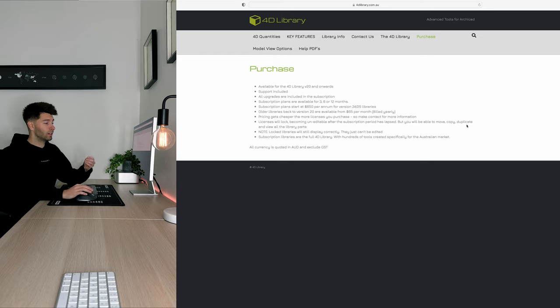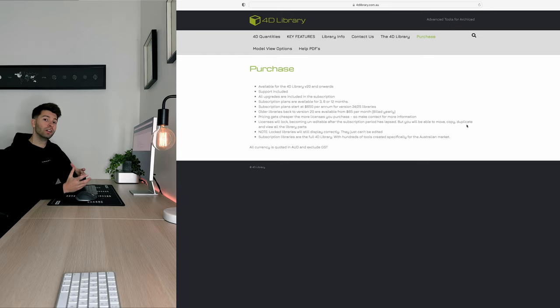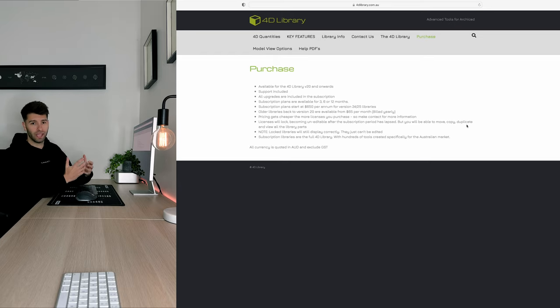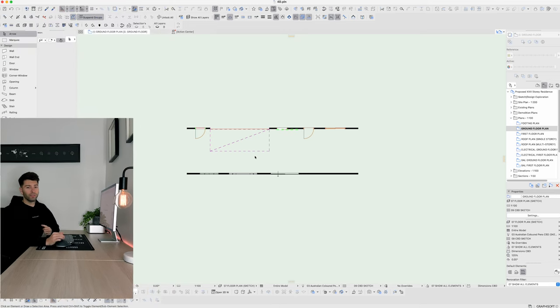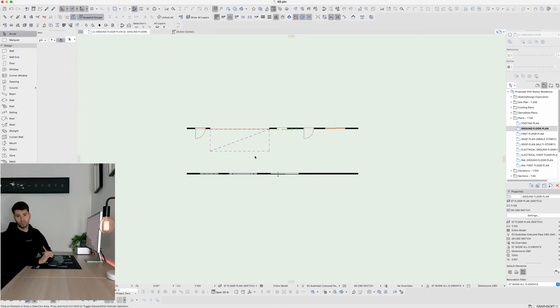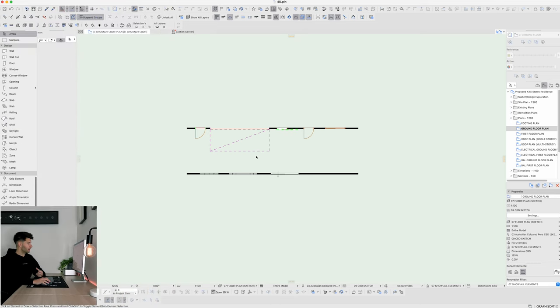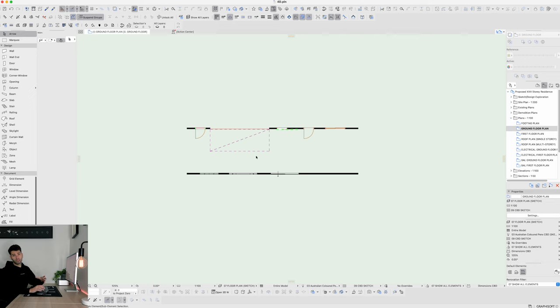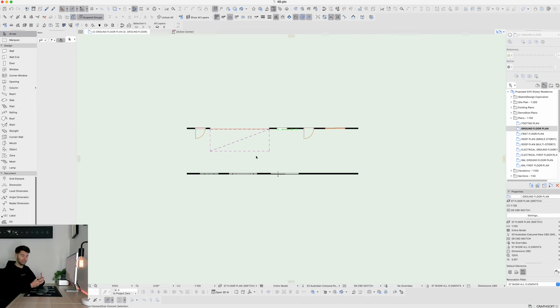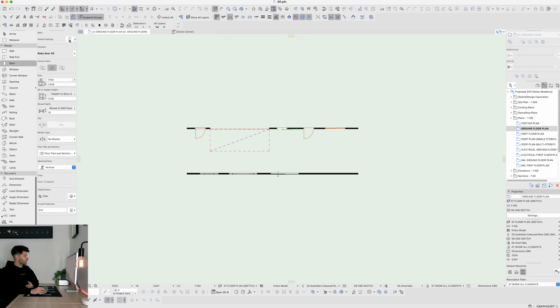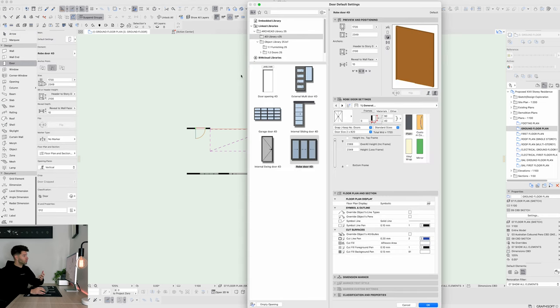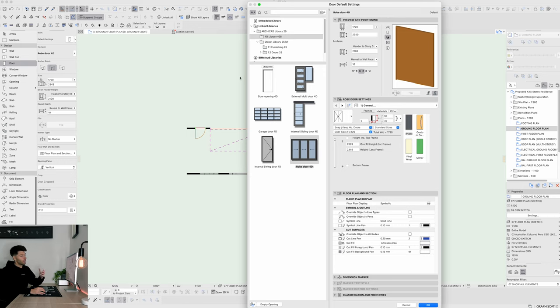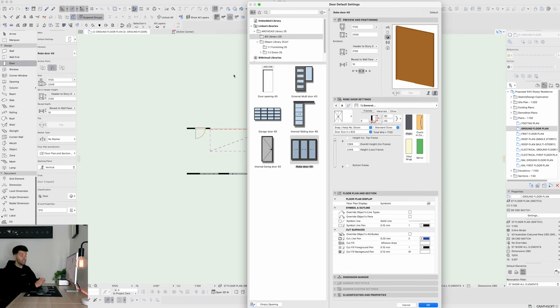And now I think it's time to actually dive in to what the 4D library is capable of. So if we jump into ArchiCAD 25 and load up the current version of the 4D library, it's not going to look any different to anything else until you start actually going into these objects. So if we start with doors, for example, doors is one of my most used categories of the 4D library. It has a number of items that are just significantly better than the standard ArchiCAD doors.